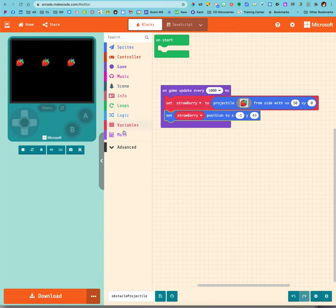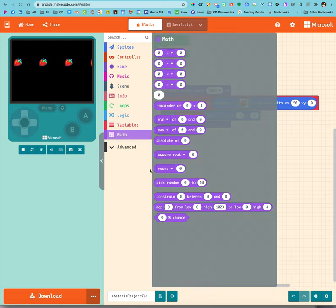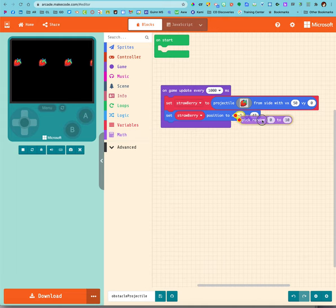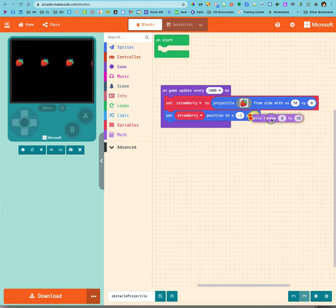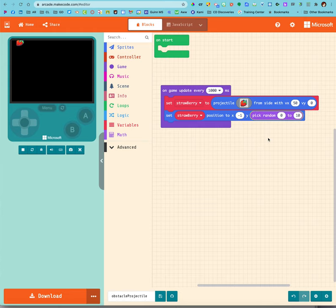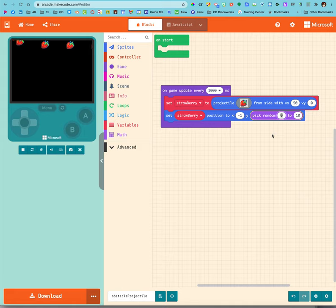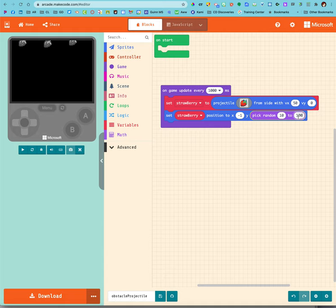I'm going to grab math and pick a random number for my Y, because I want it to still go to the left or to the right. I don't know my directions today, but I want it to go from let's say 10 to 100, because remember our screen is 120 down.